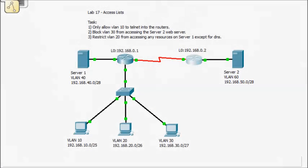All right, on to task 2. Task 2 is blocking VLAN 30 from accessing basically server 2's web server, okay?